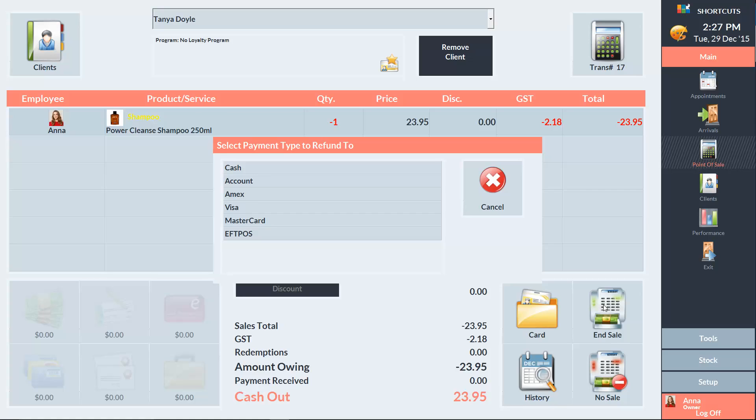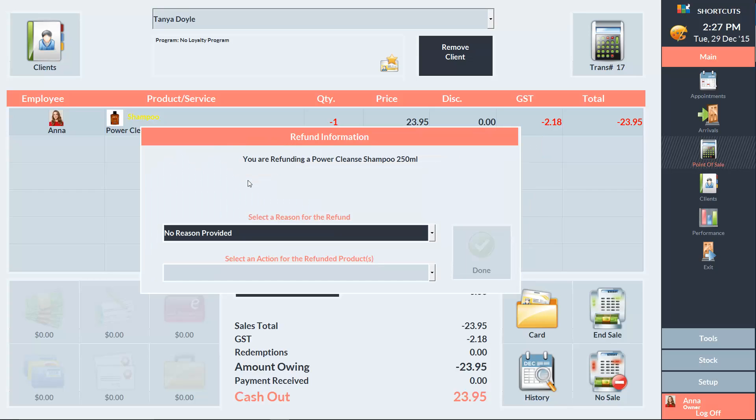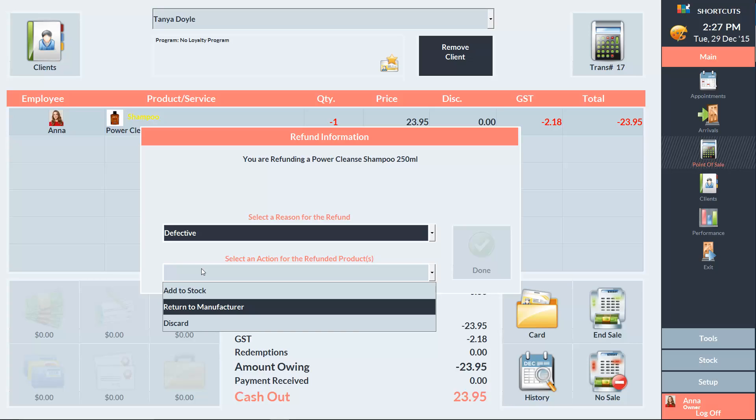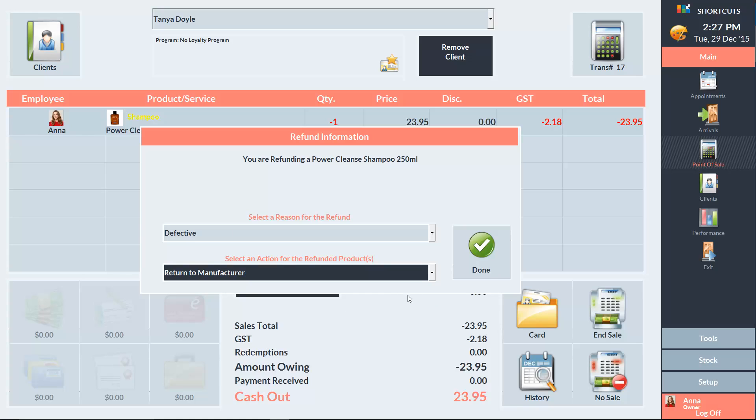In this example, the money will be put onto the client's account as store credit. We'll then be prompted to select a reason for the refund and select an action for the refunded item. In this case, the item was defective. So we're going to return it to the manufacturer. And press Done.